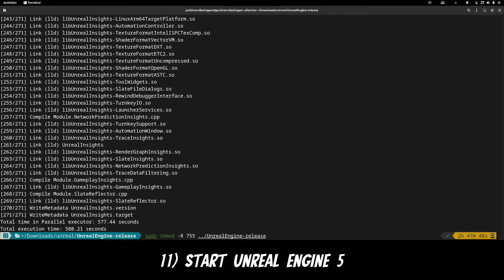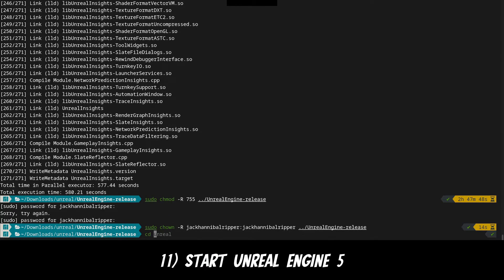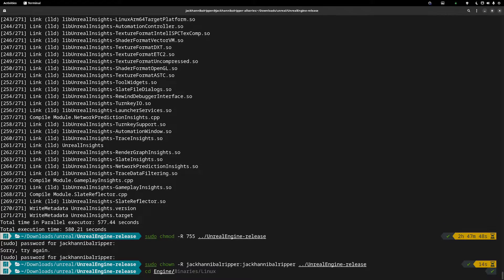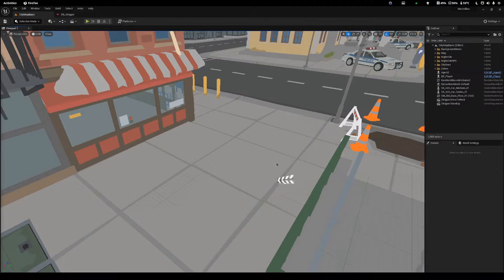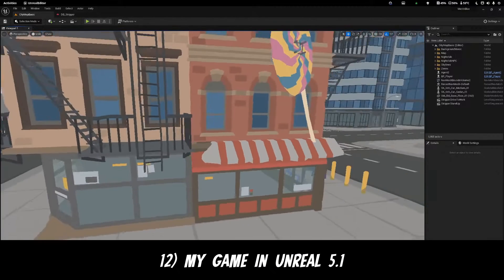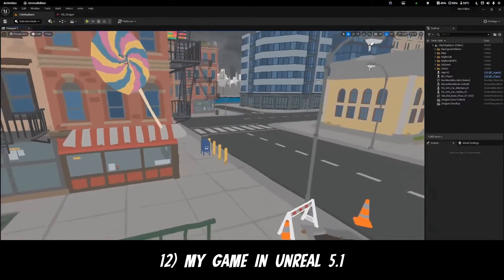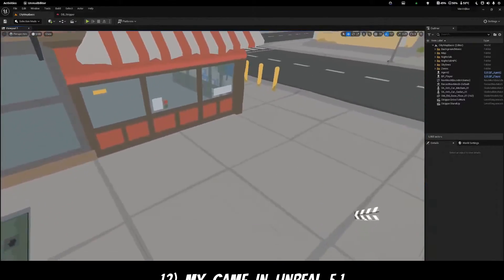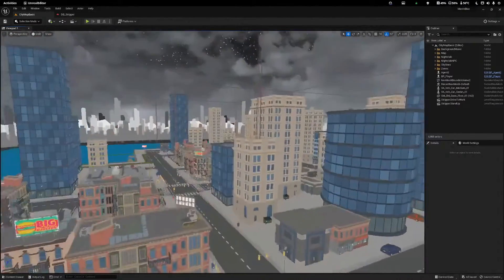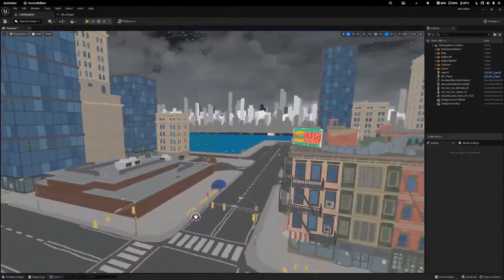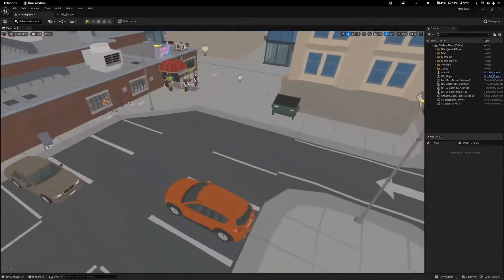Now that is complete, you can successfully run unreal. So cd into engine, binaries and linux and do a ./UnrealEditor. And with that, unreal 5.1 is installed and working. You can now access all of the templates and on screen you can see me using it for one of my games.